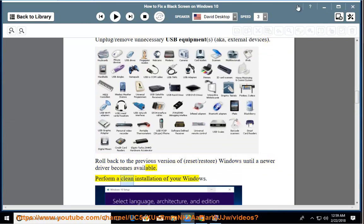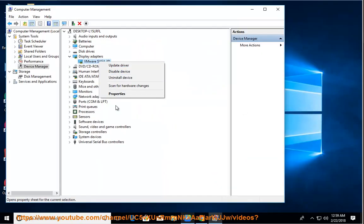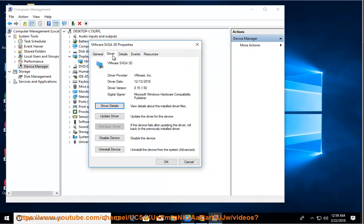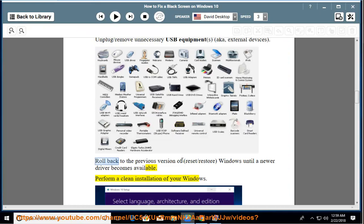Perform a clean installation of your Windows.